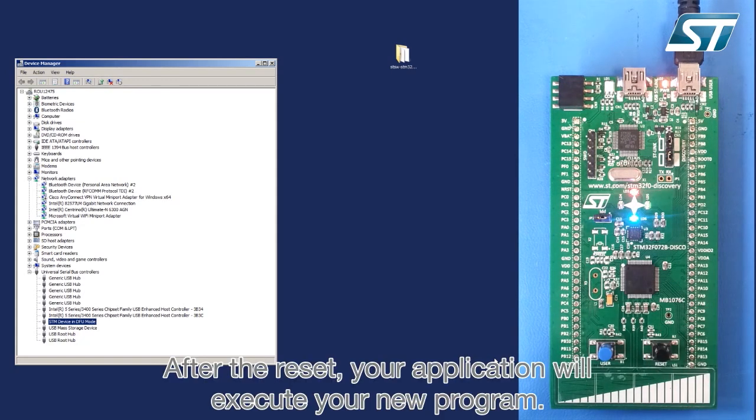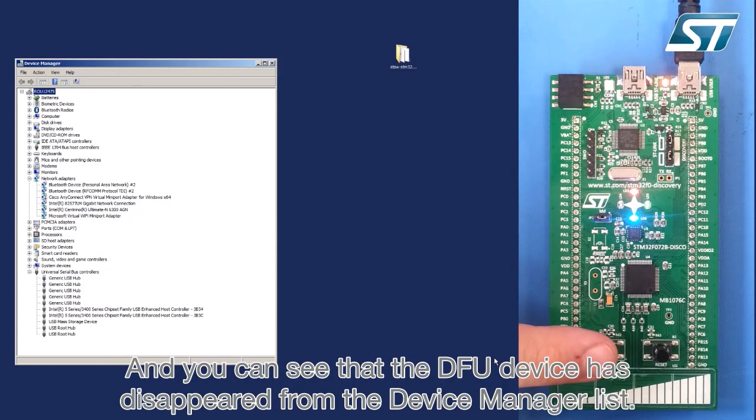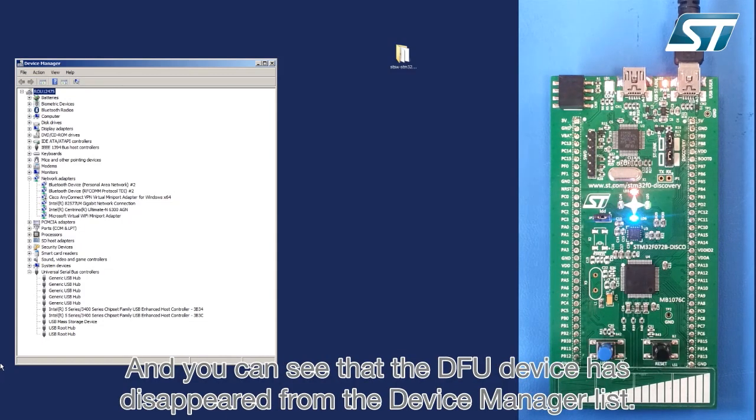After the reset, your application will execute your new program. And you can see that the DFU device has disappeared from the device manager list.